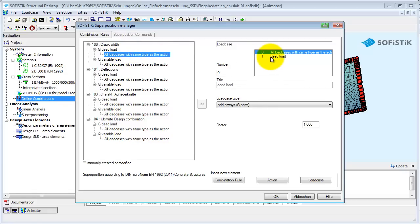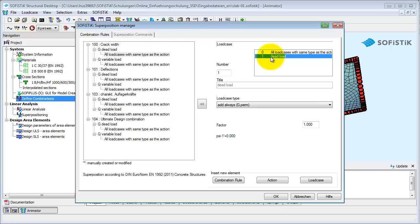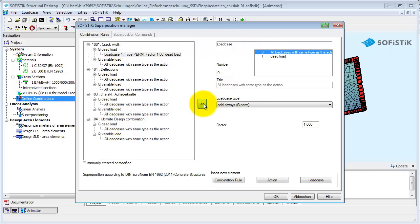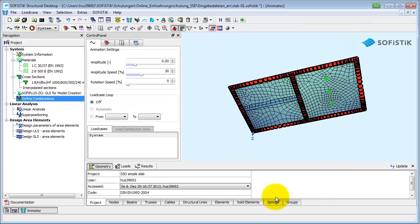If you make changes, you have to click here to confirm your input. Of course, you can also define new combinations or add elements to the existing ones. If you are all done, click OK to close the dialog and write the changes to the database.